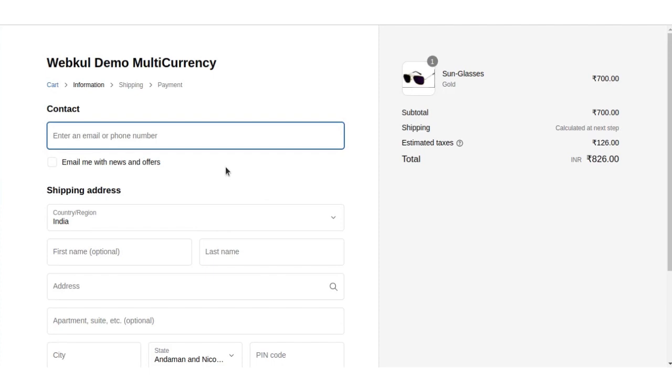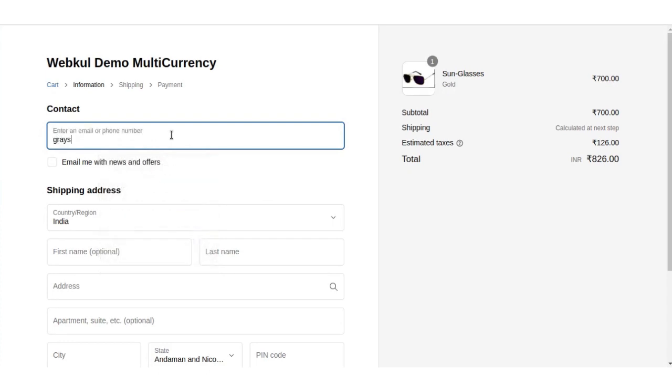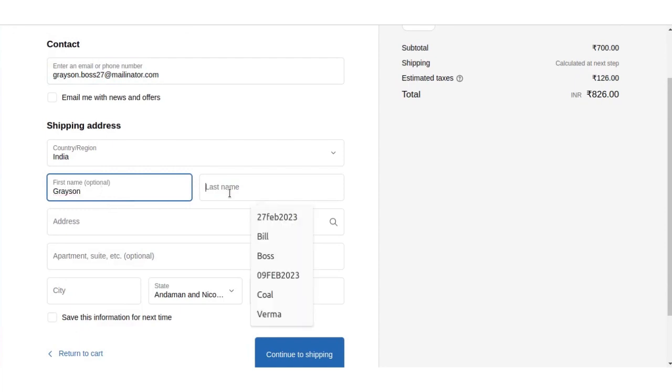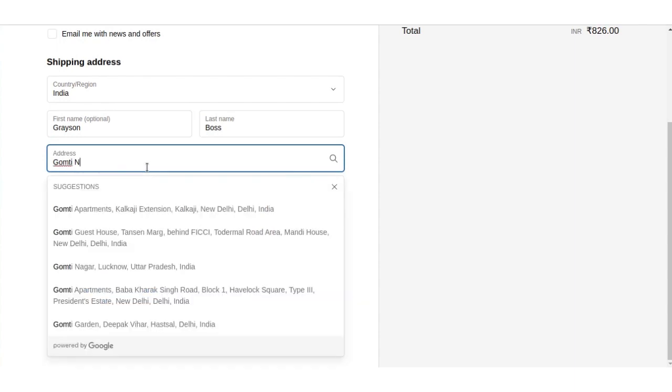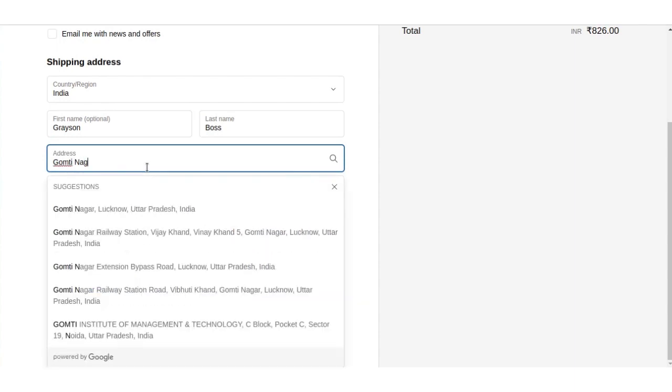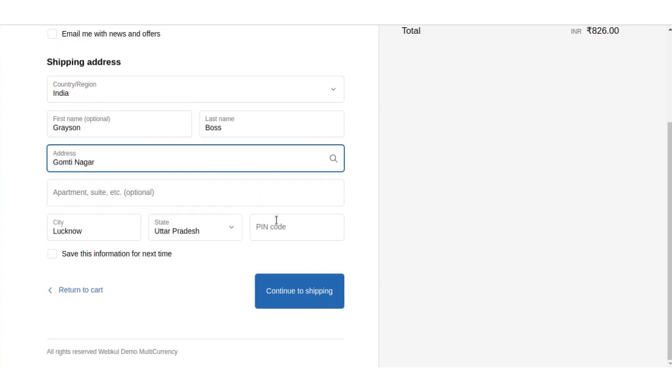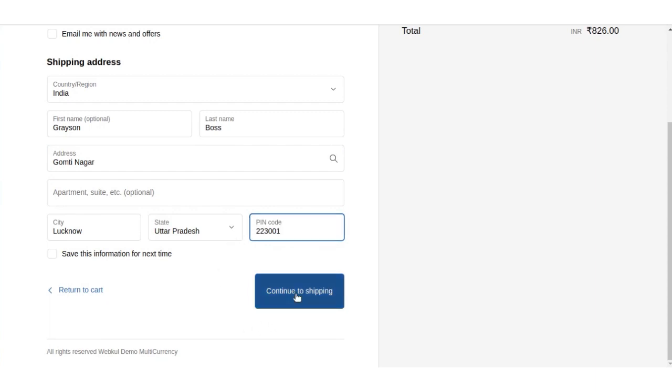Here we will provide the contact and shipping address details of the customer like email, country, region, first name, last name, address, pin code, and we will click on continue to shipping.